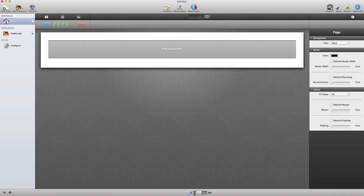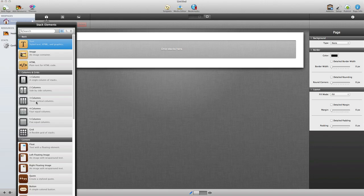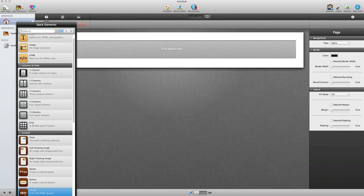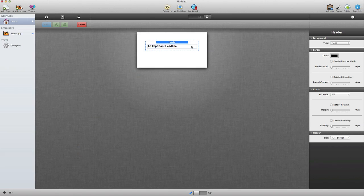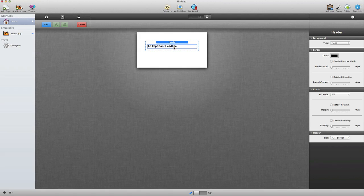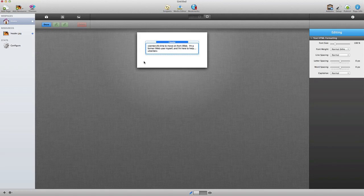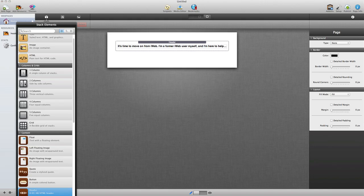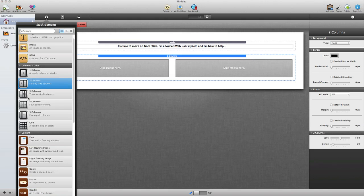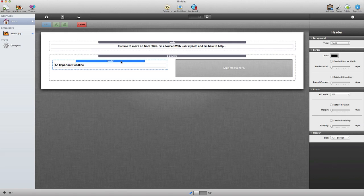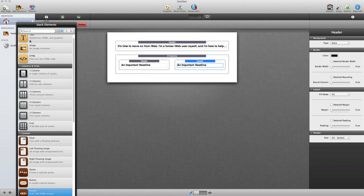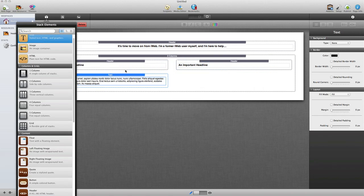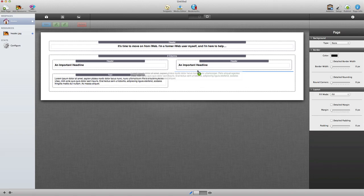Now it's time to start adding content to our page. We're using Stacks for this type of page, and Stacks lets you be very flexible in how you design and lay out content. I'm going to start with a header at the very top and paste in some content, and then drag a two-column stack onto the page because I want to use columns. Inside those columns, I'm going to have a header on each column and add some text underneath each header.